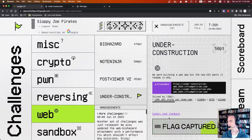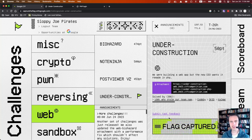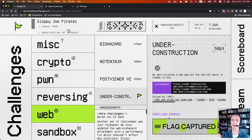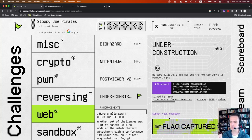This challenge is called 'Web Under Construction.' It says we were building a new web app, but the new CEO wants it remade in PHP. We're given a download zip file and two URLs. The idea is there's an existing Flask app being rewritten in PHP. When you create a new user in the Flask app, it recreates that same user in the PHP app. We're going to abuse that logic using a parser differential, because Flask and PHP parse query strings and URLs slightly differently.